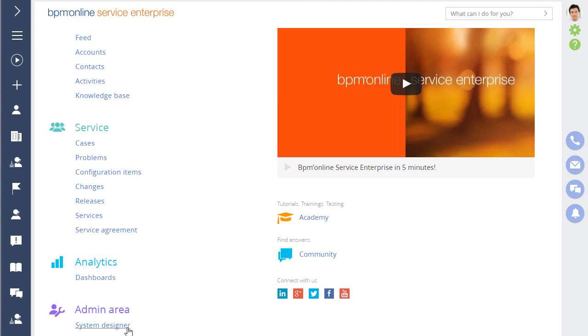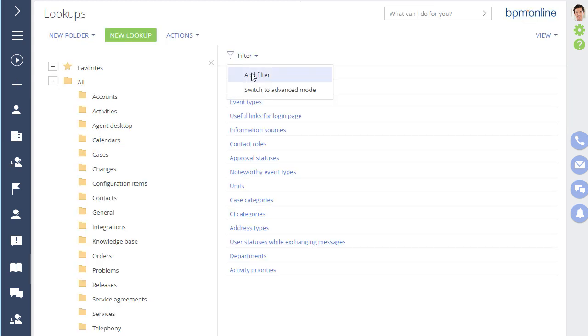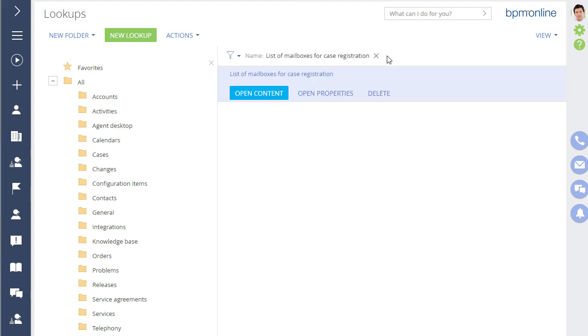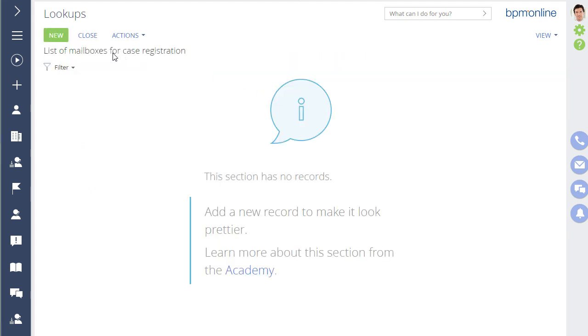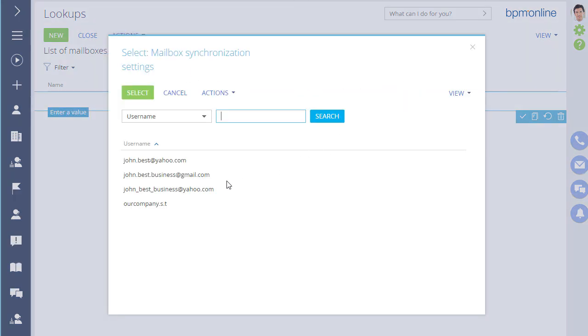Start by opening the system designer in BPM Online. Go to the lookup section and open the list of mailboxes for case registration lookup. Select the support mailbox that you configured earlier.